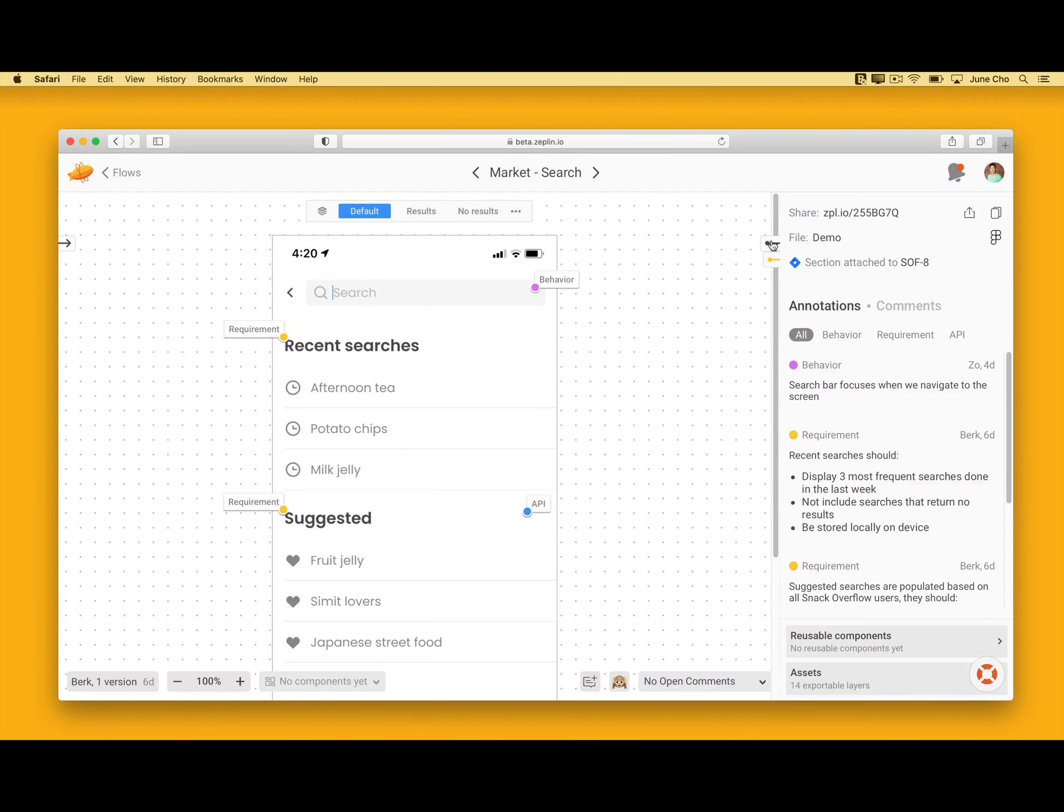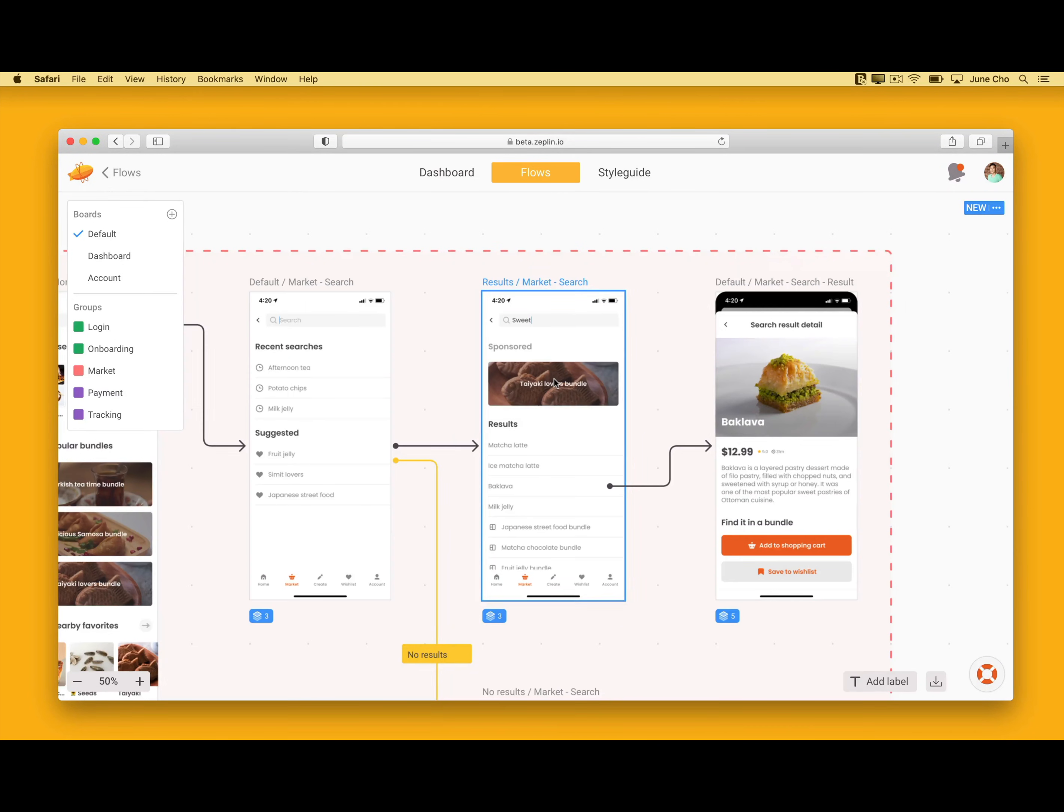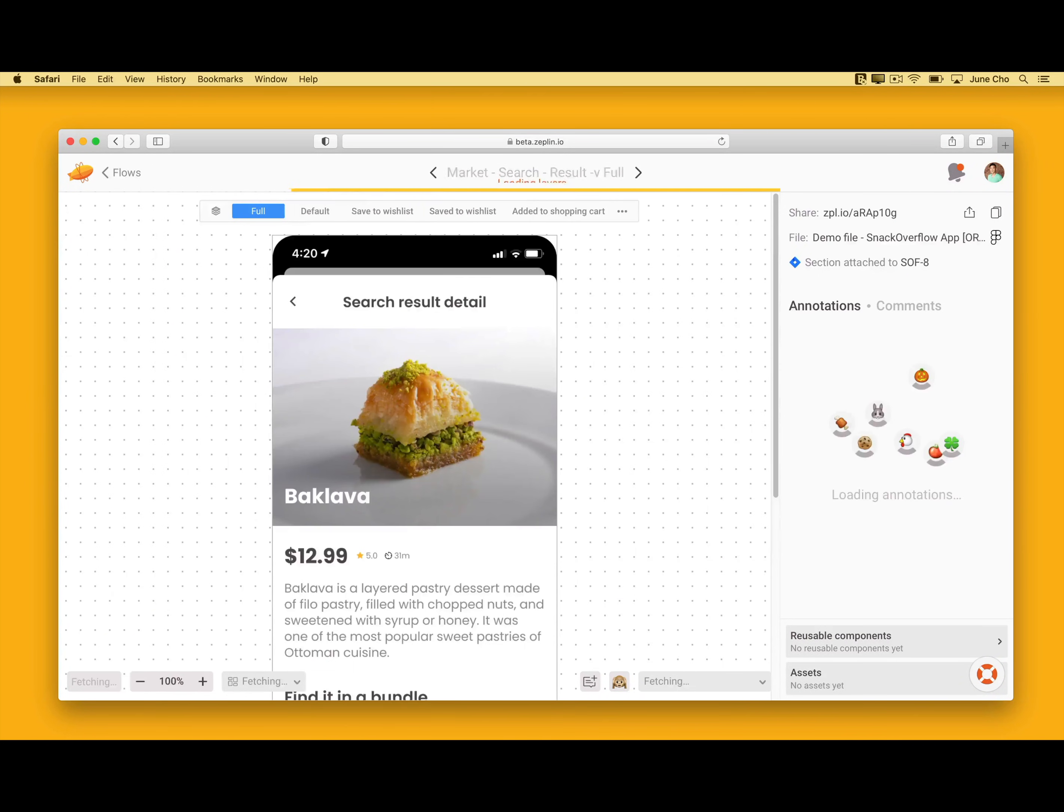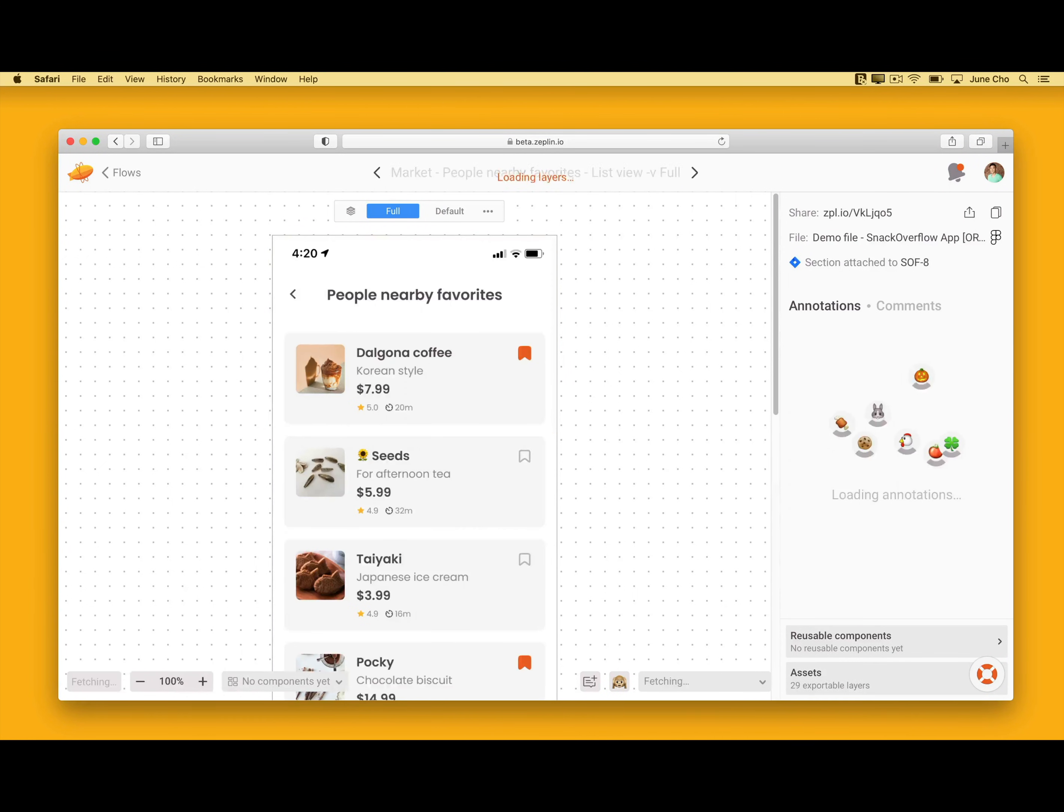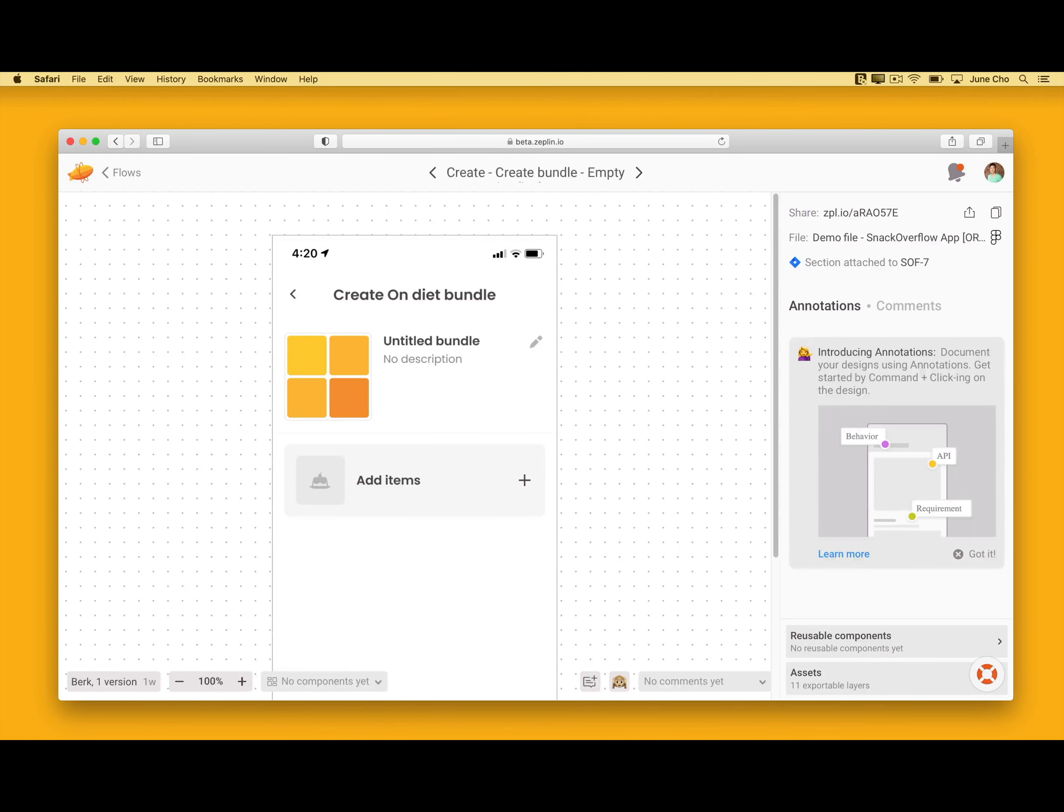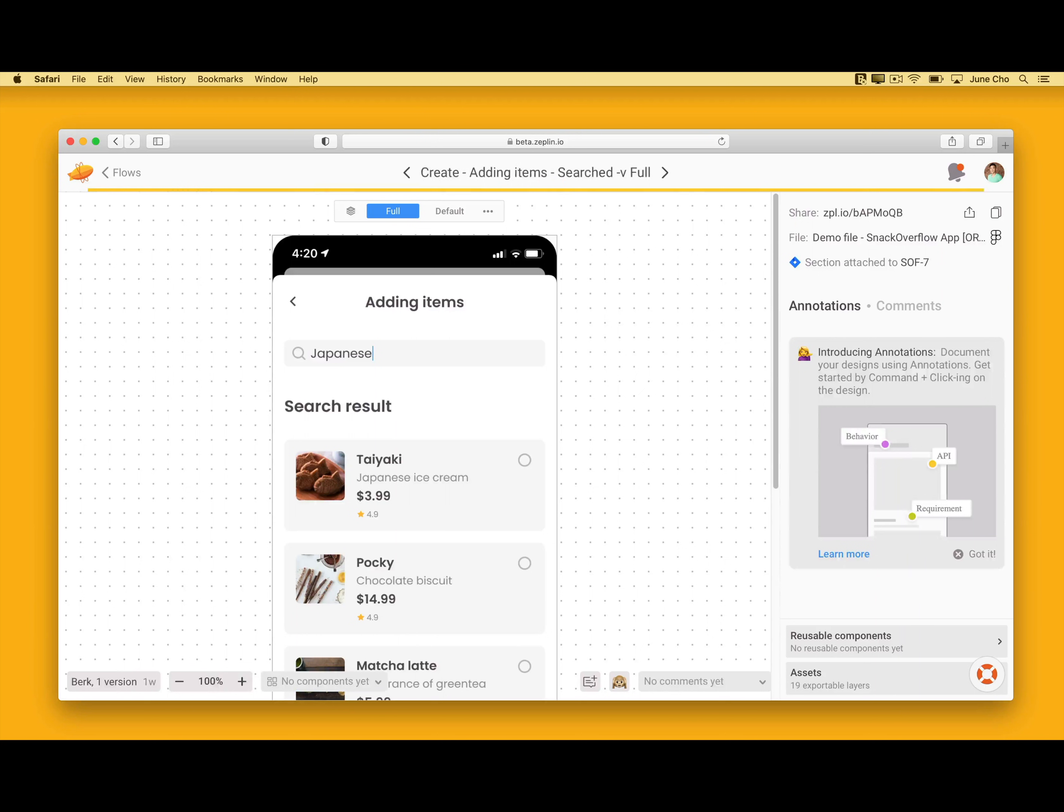I can choose to click that and follow to the next screen and grab all those specs, or I can go back to the flow. And because all of these flows live in Zeppelin, your team can easily switch between the overall user journey maps and the detailed specs and finalized designs that your team already relies on Zeppelin for.